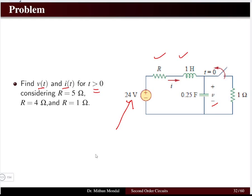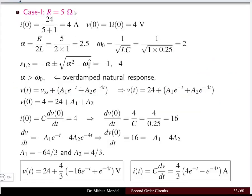For time t greater than zero, the switch is open. Previously the switch was closed. By setting the resistance to 5 ohms, 4 ohms, and 1 ohm, we will see different types of responses. For the first case with R = 5 ohms, we must first determine the initial current and initial voltage in the network — that is, the inductor current and capacitor voltage.